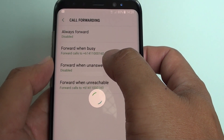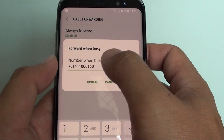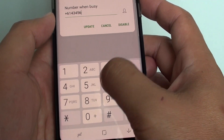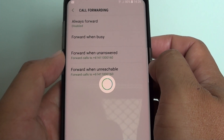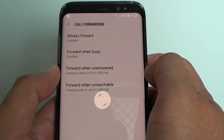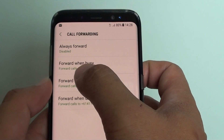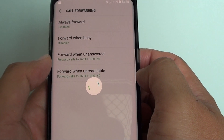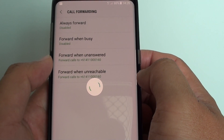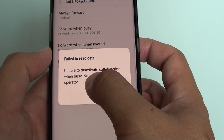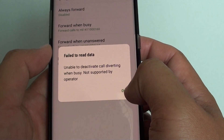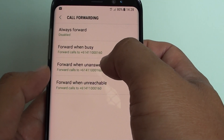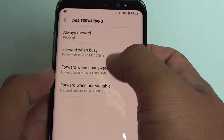For forward when unanswered — I assume this will forward to a voicemail box or something — you can go in here and change to a different phone number. I'll set it to a different number and click update. So it will forward when busy to this particular phone number, but it says it's unable to deactivate call forwarding when busy, as it's not supported by the operator. So it will force me to always forward the call to a voicemail when busy, or I can choose a number, but it won't let me disable it.